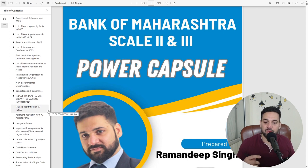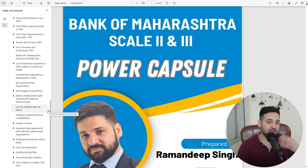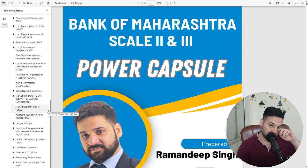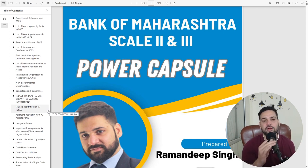In FM topics, you'll find cash flow statement, capital budgeting, ratio analysis, and future value of cash flows. These are very important topics. Although they are at a starting level, we have added them for value addition.